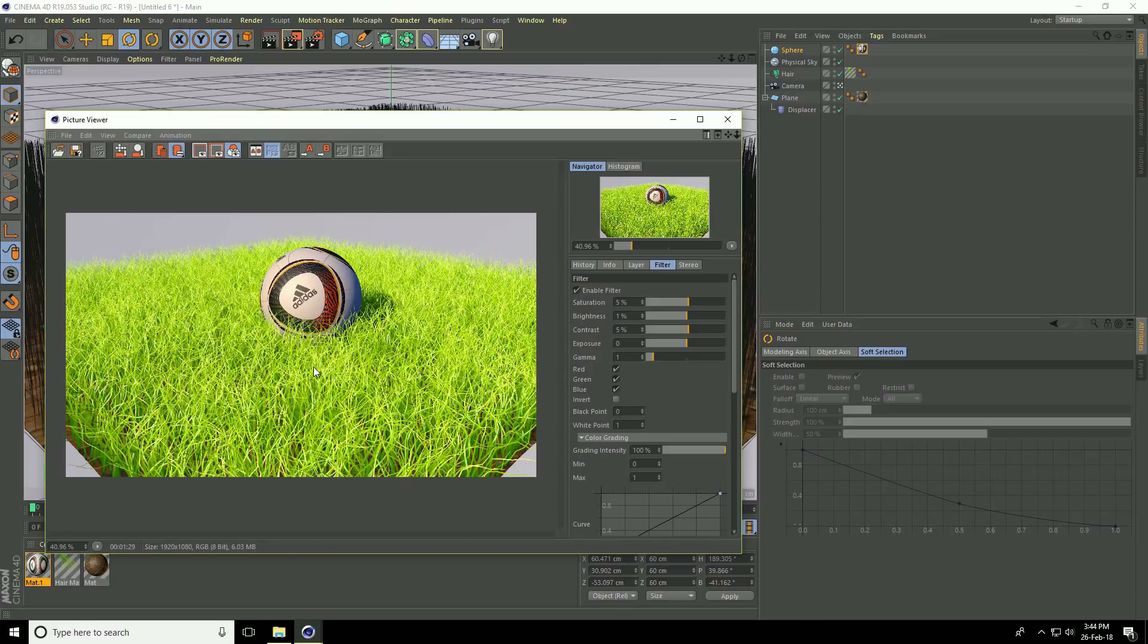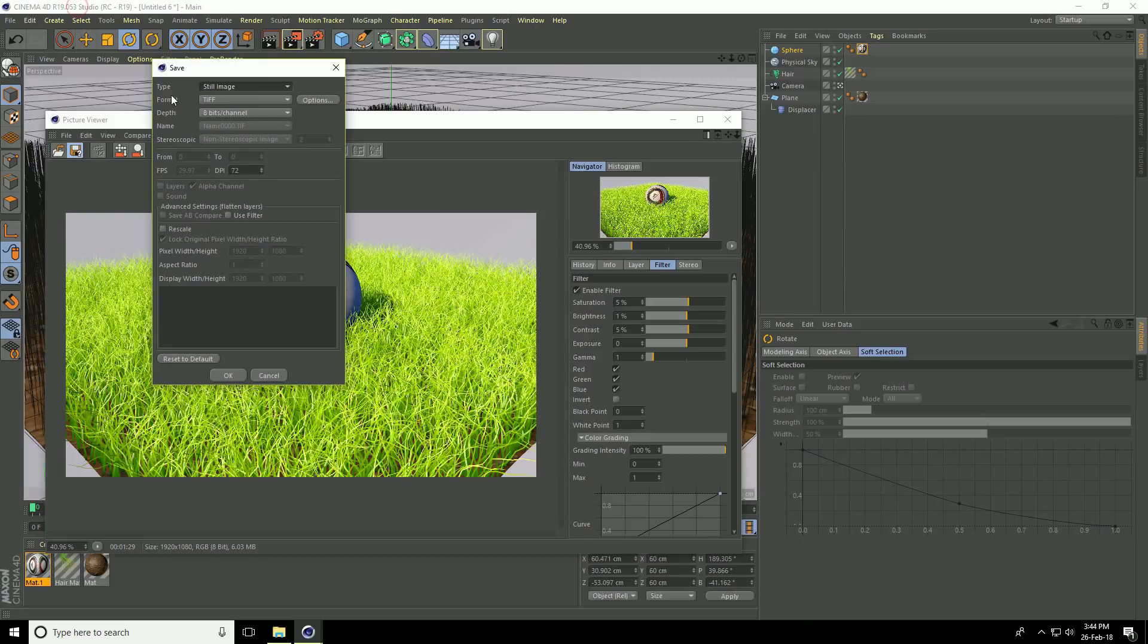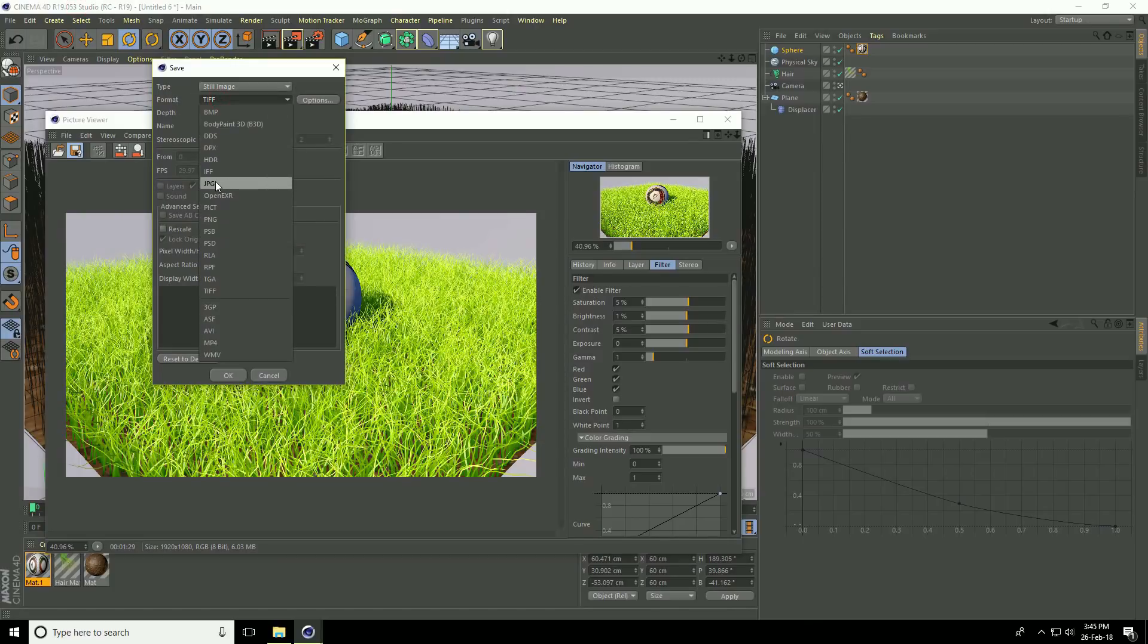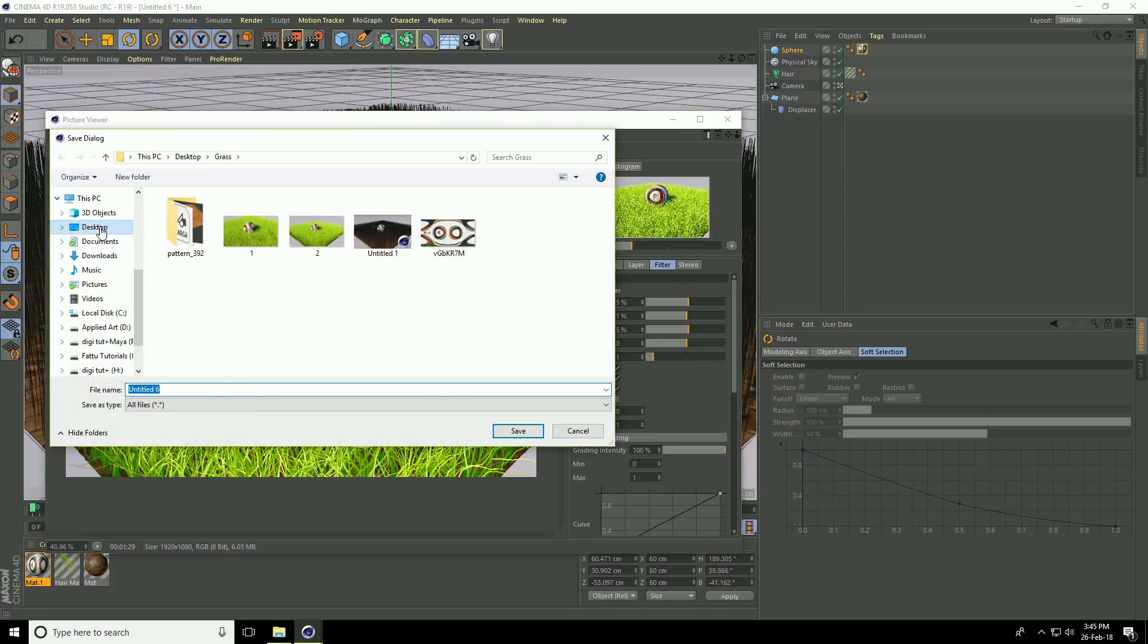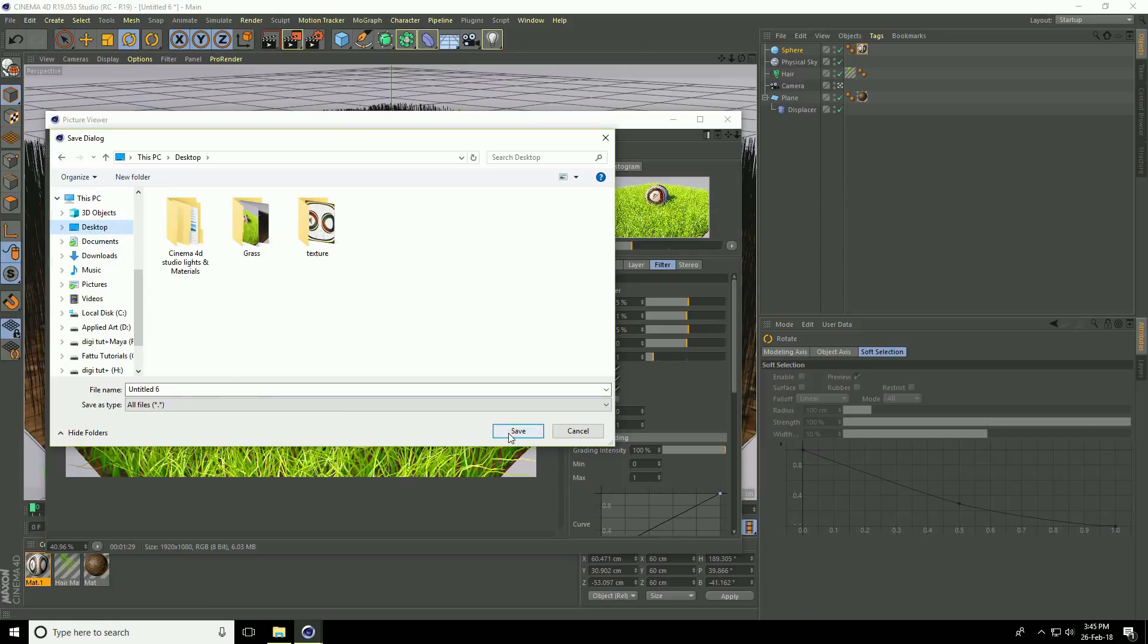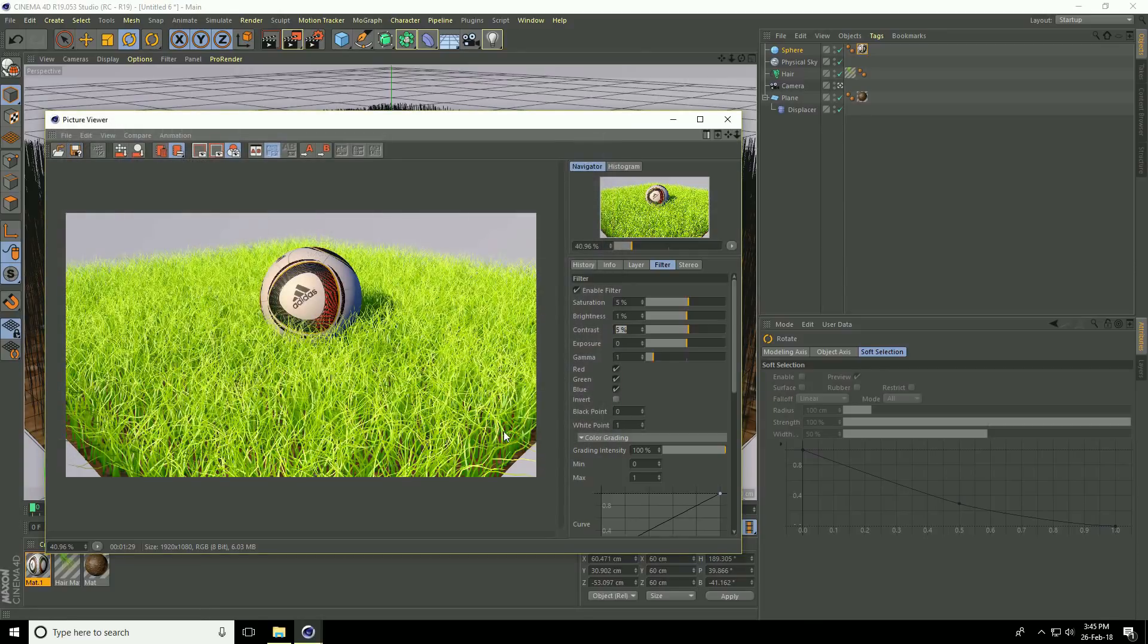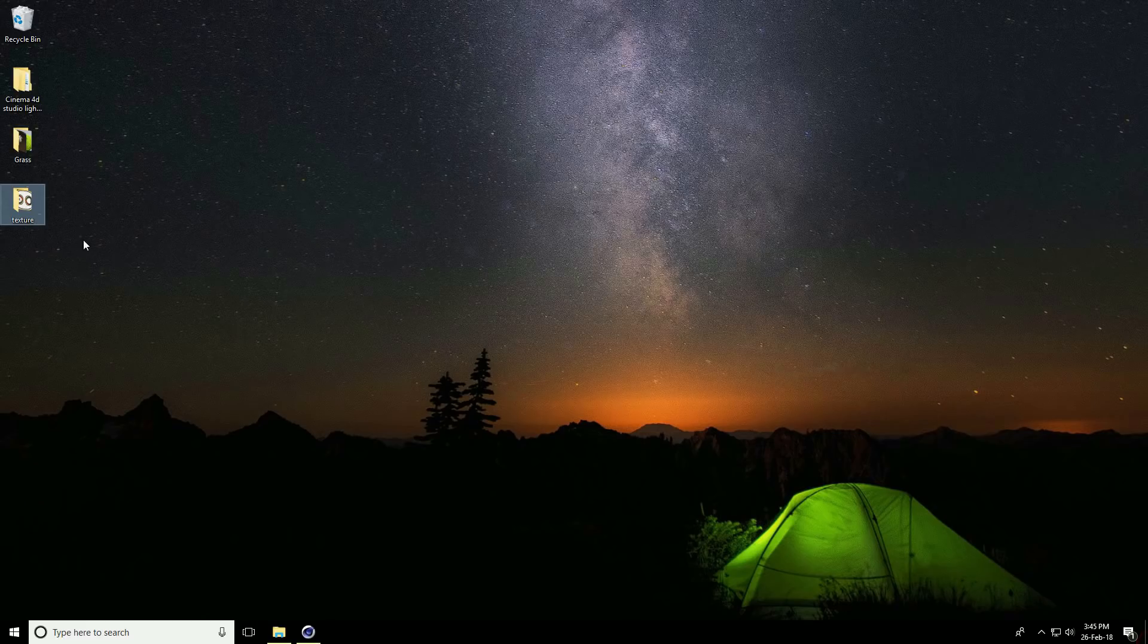My render is finished. Save this image. Type the name, set the image format to JPEG, check use filter, and save. Let me show you the image.